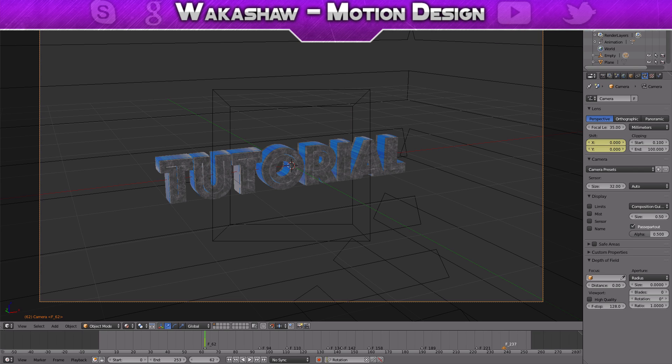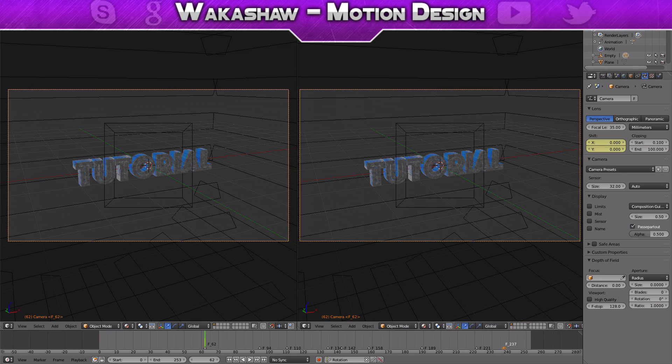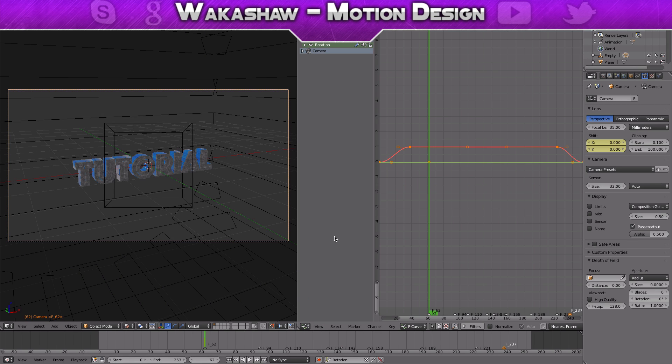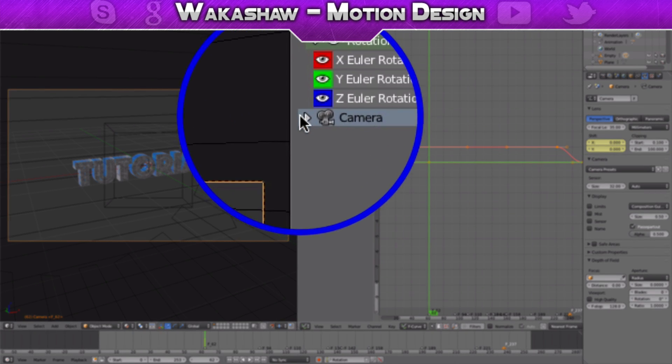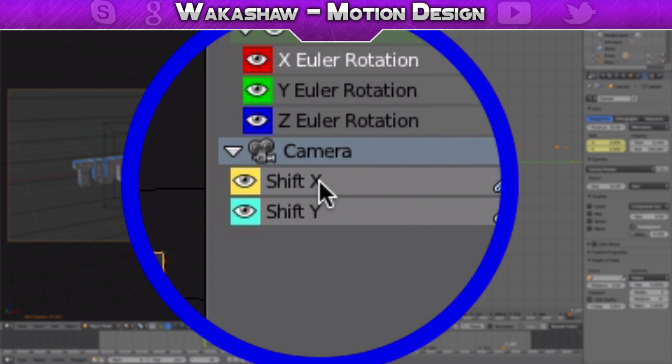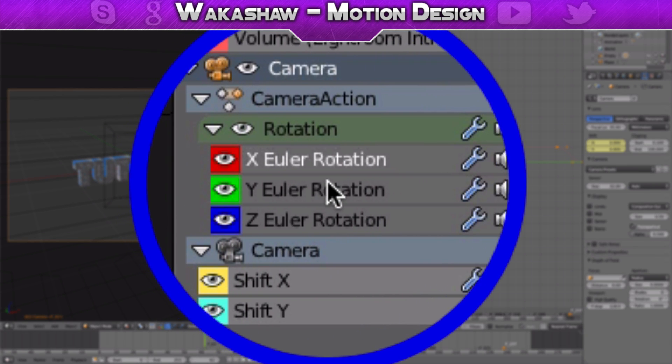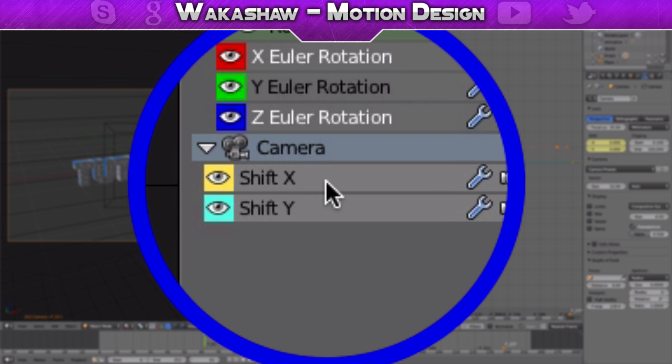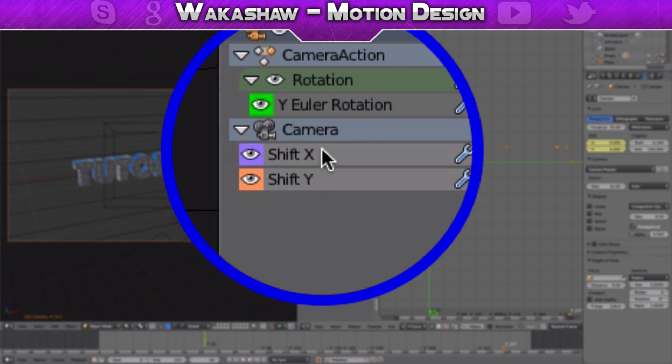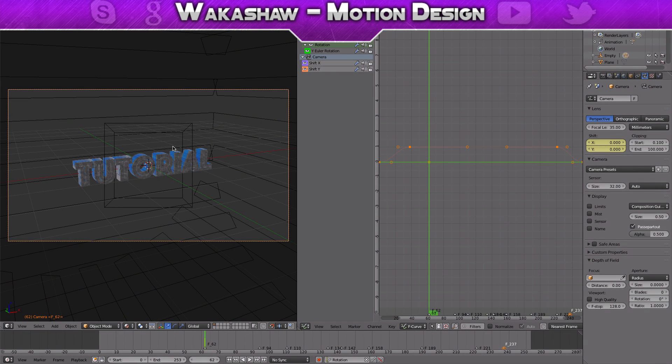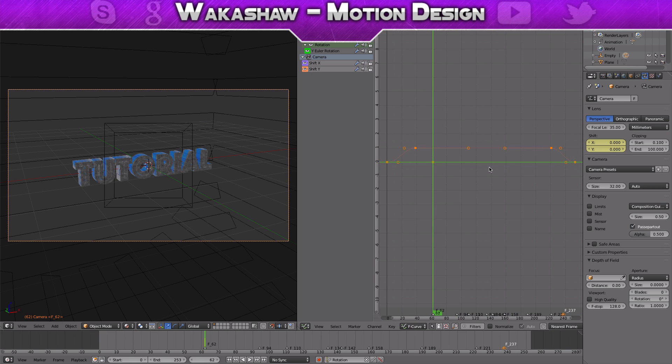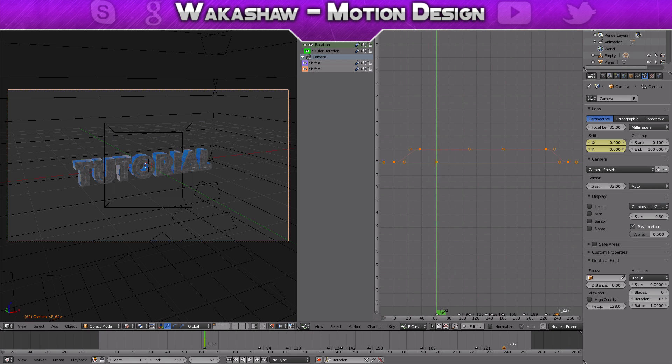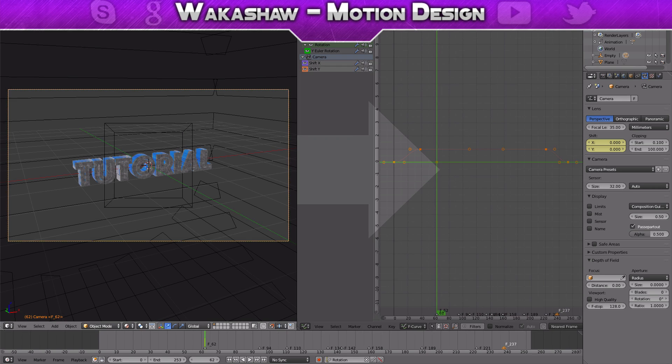Now we're going to go into the graph editor and we're going to open both of these up, the rotation and then the camera. You're going to delete the X and Z rotation because we don't want it to be moving. We want just rotation on Y.